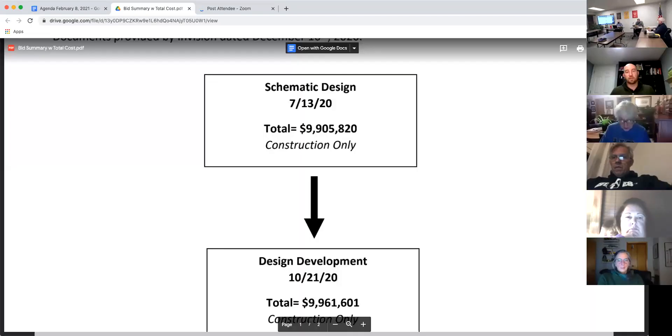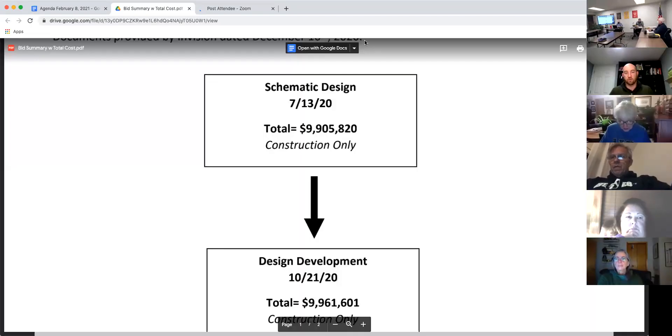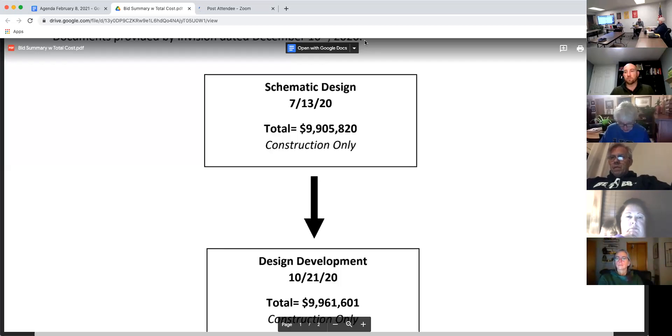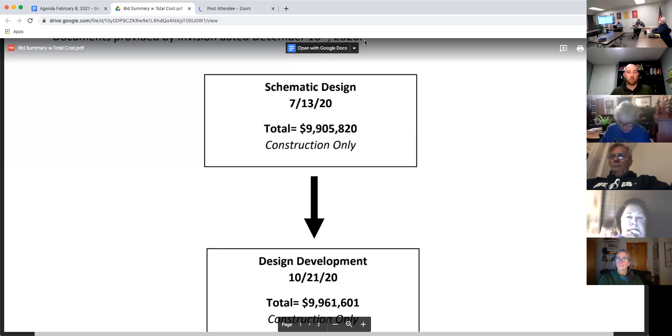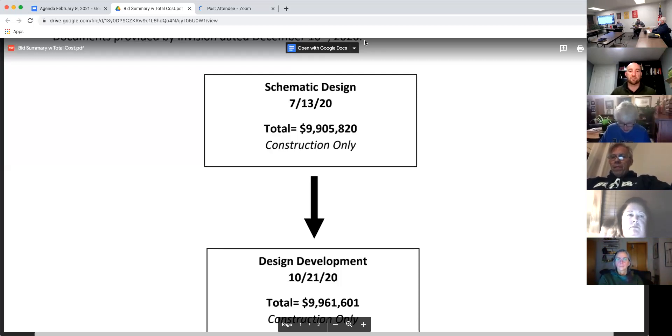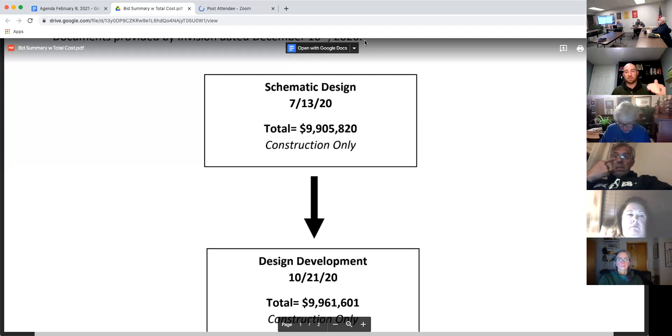As we went further into the fall, there was more discussion with the group. The design was a little more developed. Some things were added into the scope. So at the end of October, we were at $9.96 million. And this is construction numbers only.